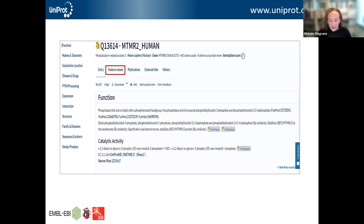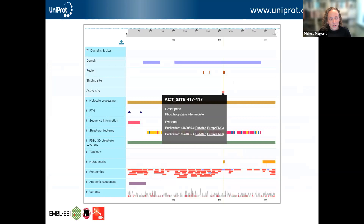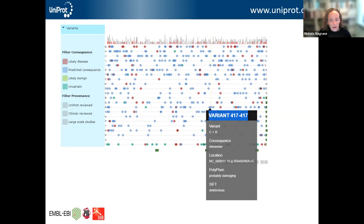Another really nice way to view all of the protein features together is to use the feature viewer, accessible via the tabs across the top of the entry. This is a graphical viewer for sequence features which shows all features together in a single view. For example, you can see that there is an active site at residue 417. Being able to see all of these features together can shed light on information that is not always obvious in isolation — there's also a variant at the same position, and knowing that this variant coincides with the active site can start to shed light on why this variant may be deleterious for protein function.